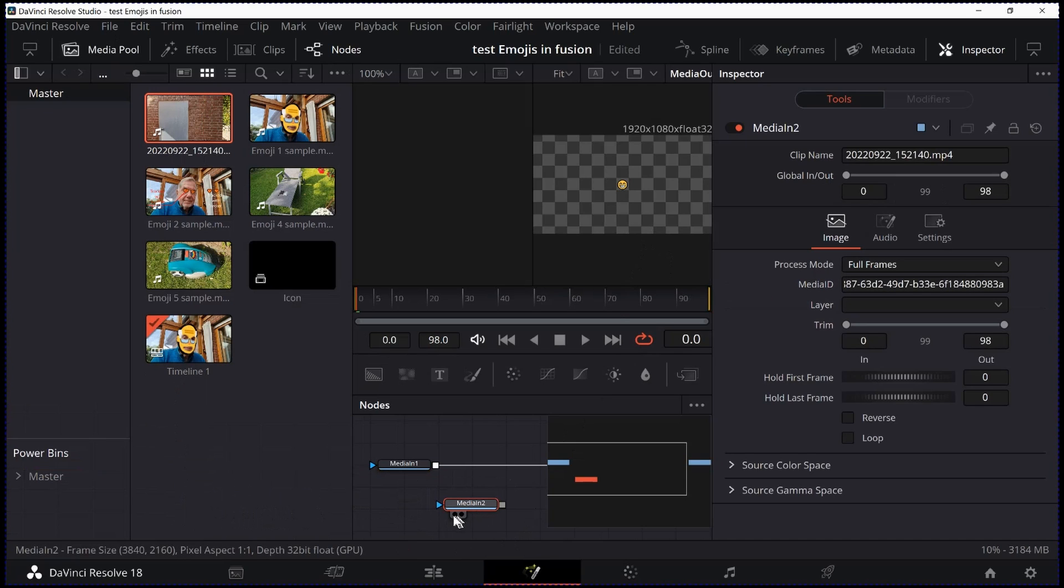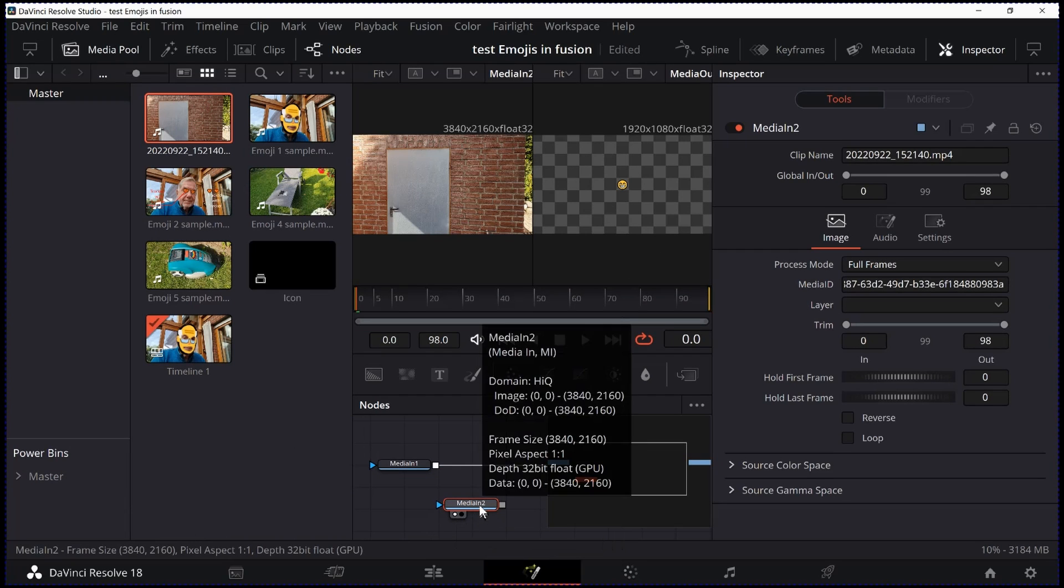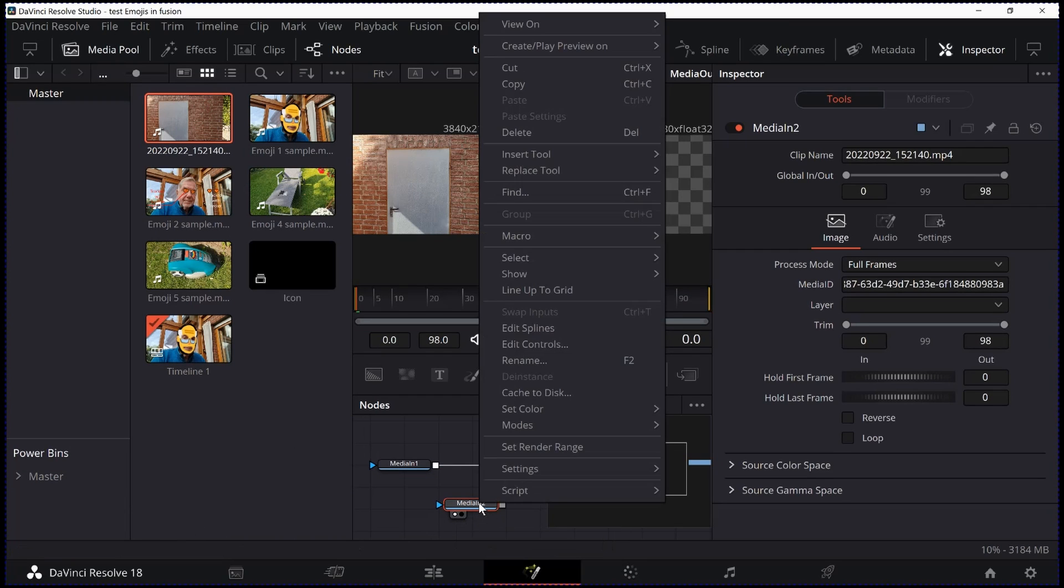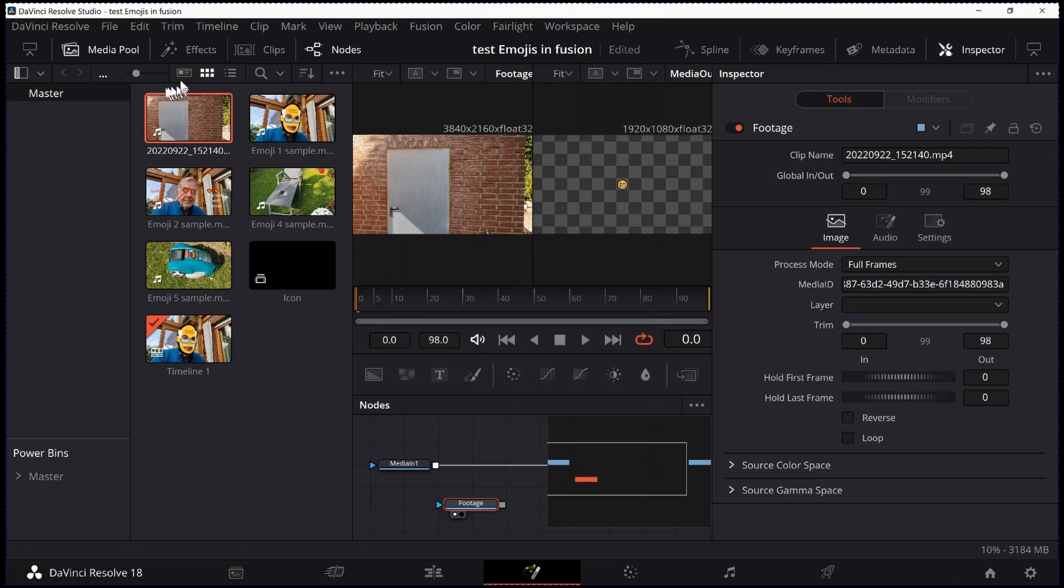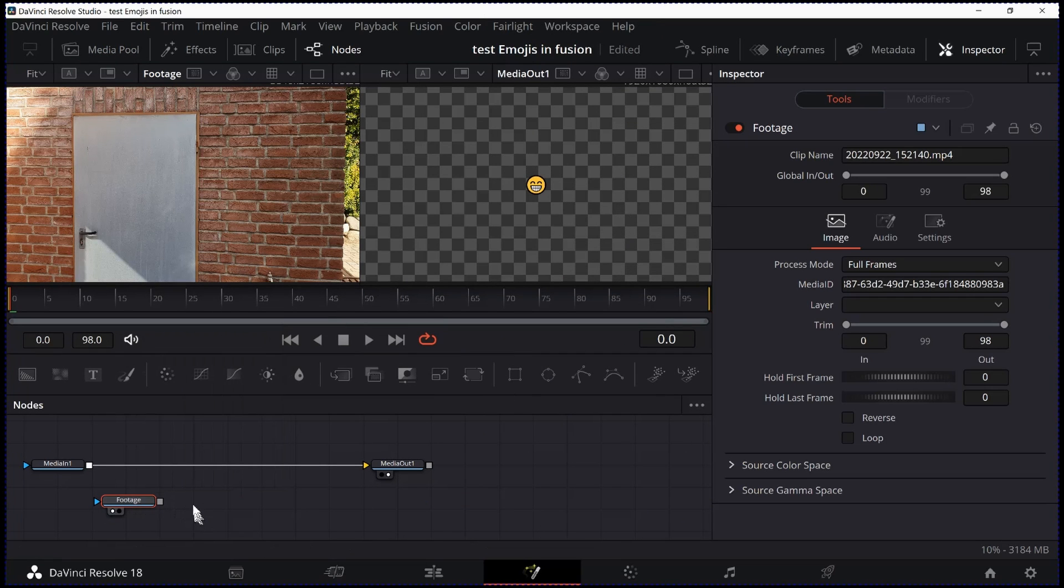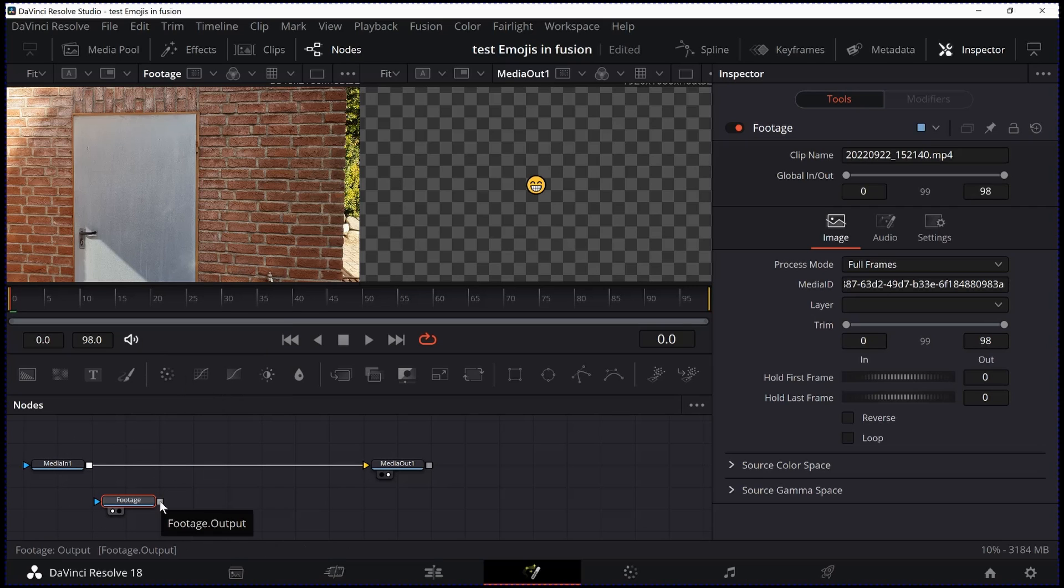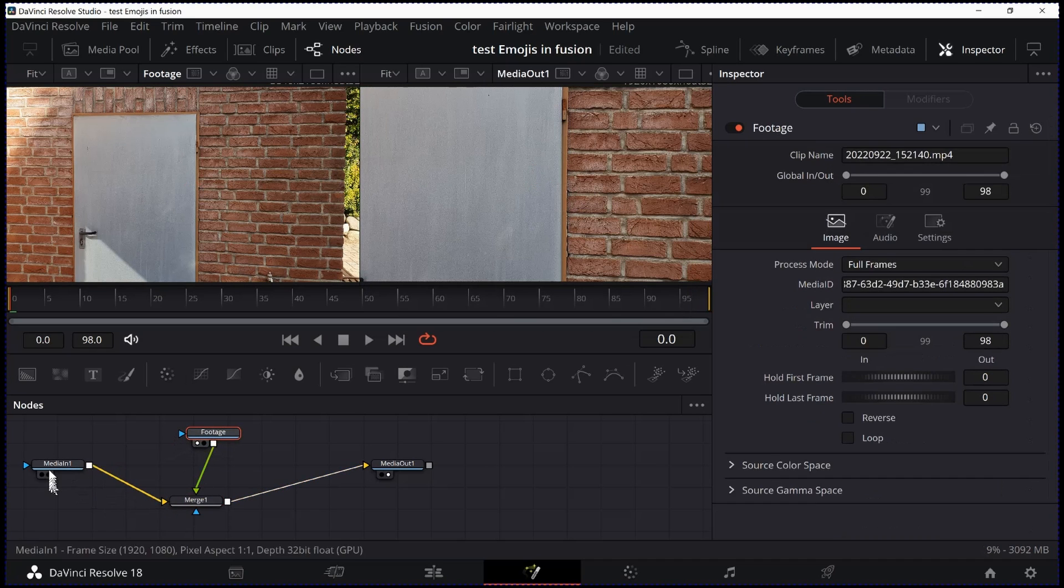We can easily confirm this by hitting the 1. I rename this one to Footage. Closing Media Pool again. Now I have to somehow connect these nodes like so. I have the footage now.